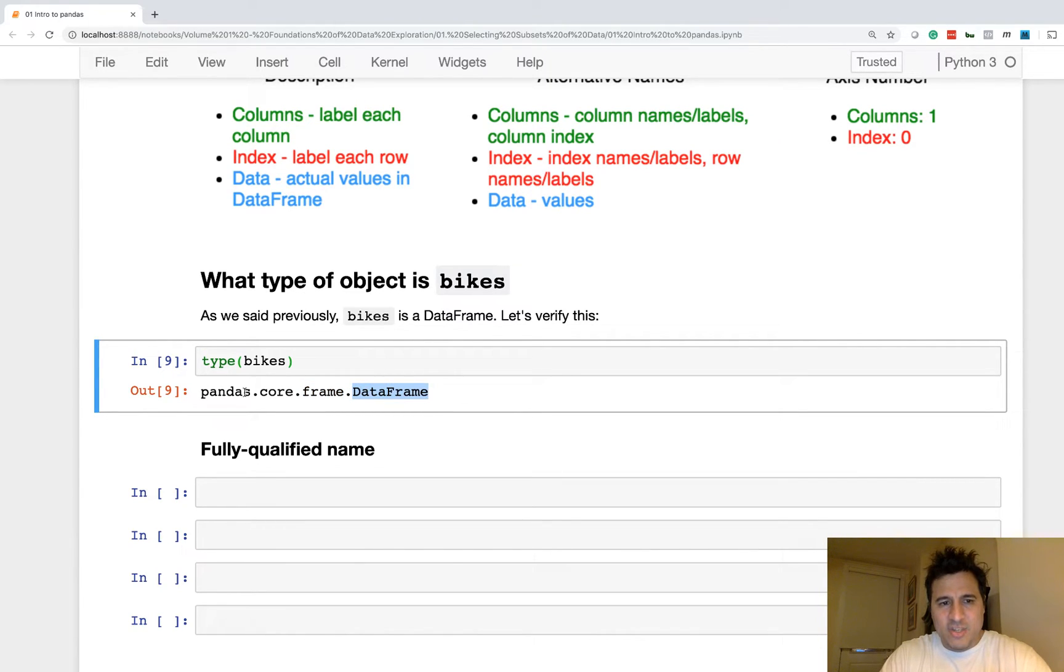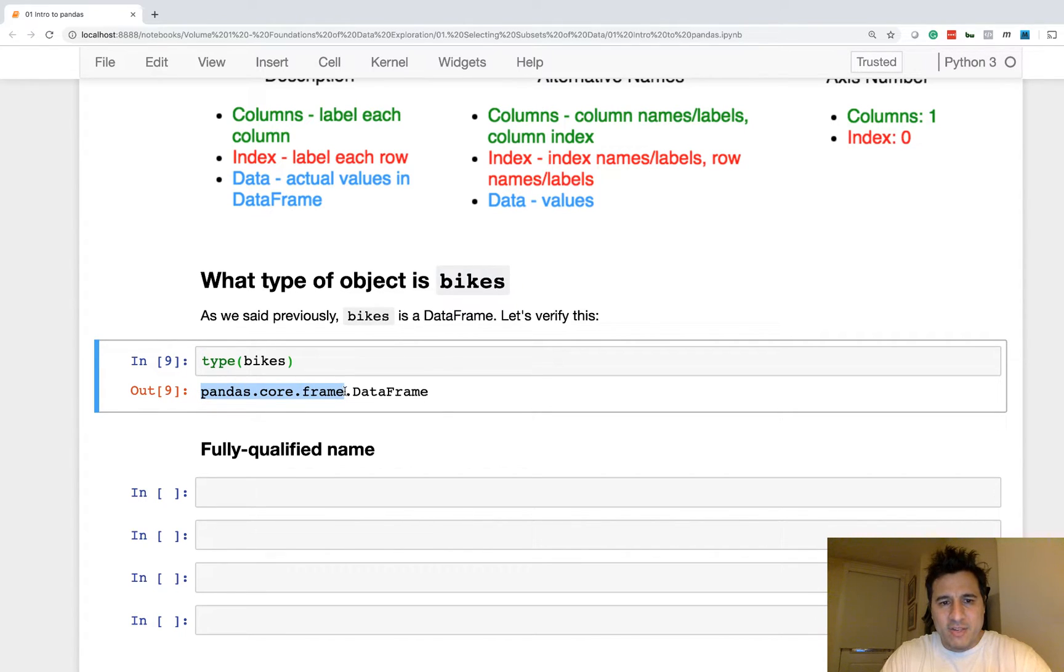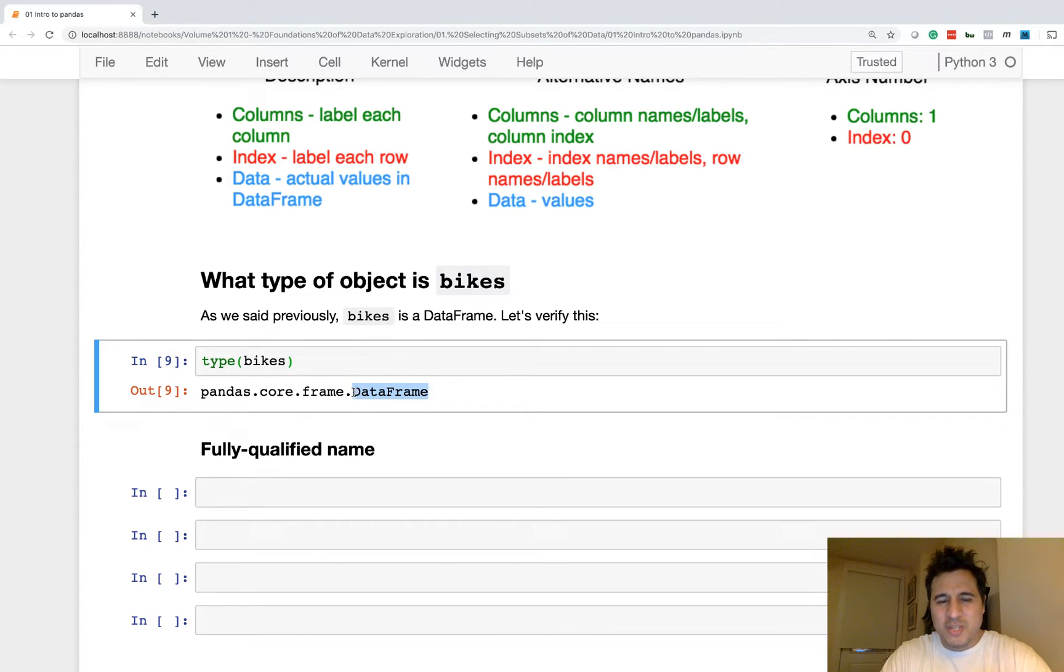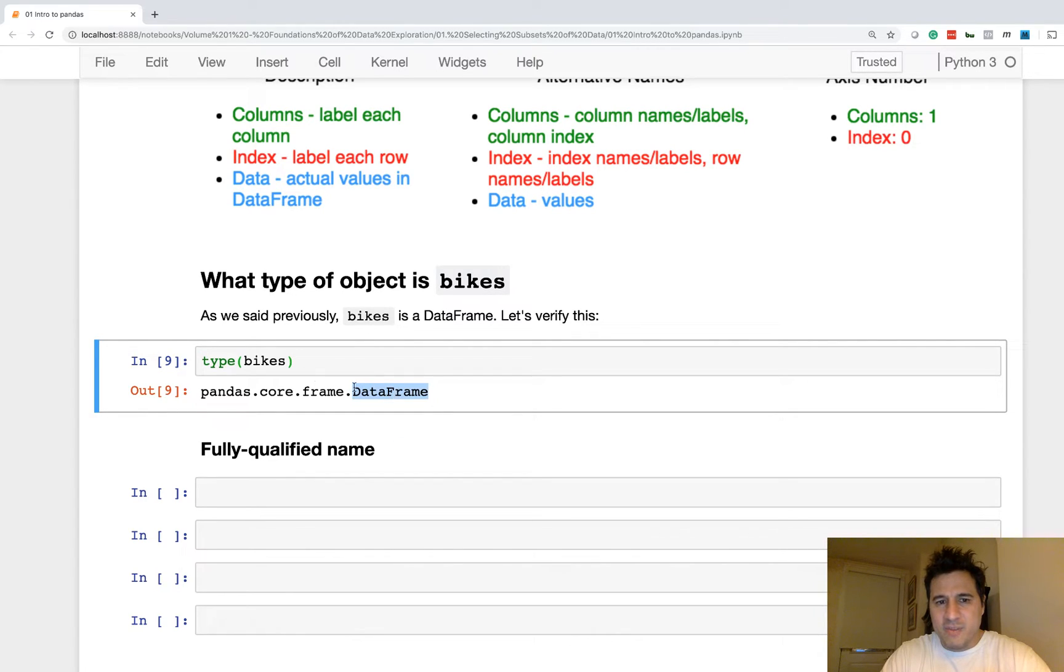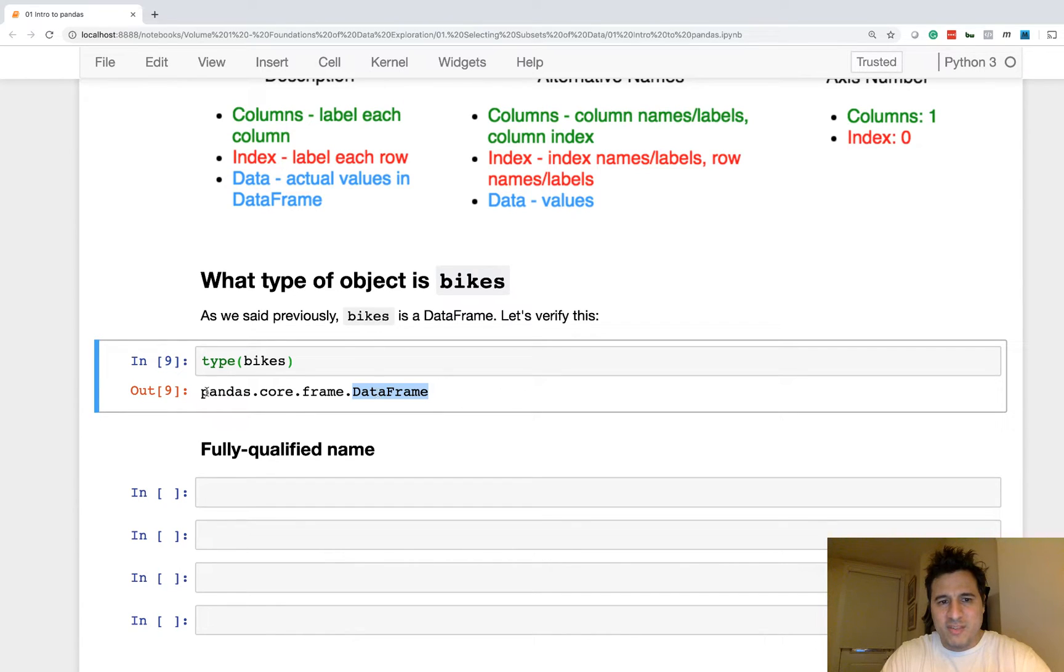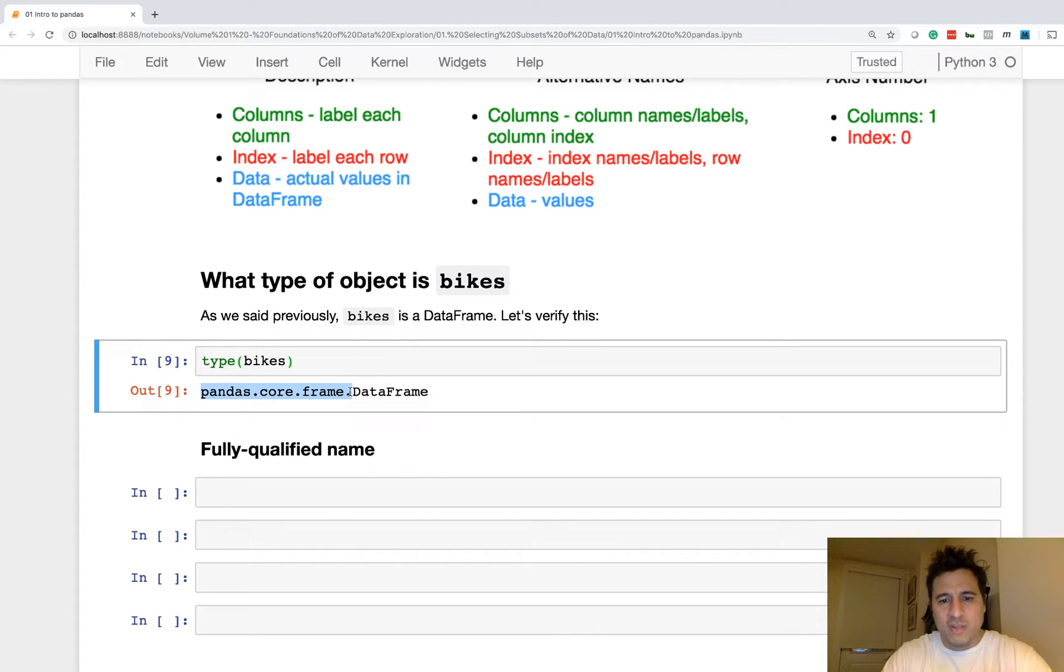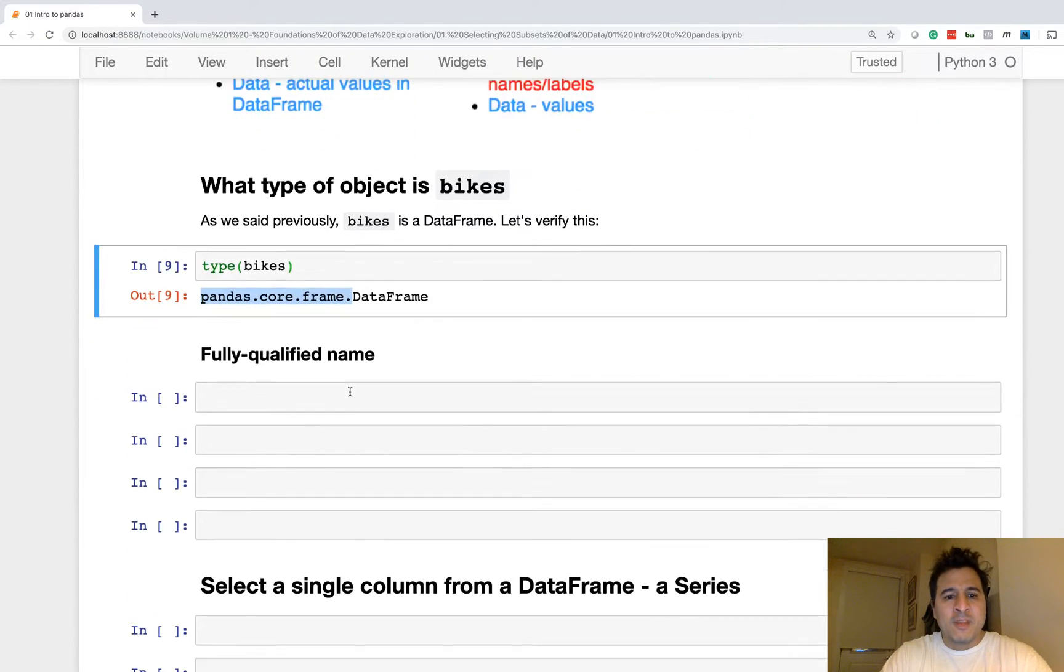But the actual name of the type, the actual name of the type is DataFrame. It's not pandas.core.frame.dataframe. It is simply DataFrame. And this is just a file location, essentially, where it's located on your machine.